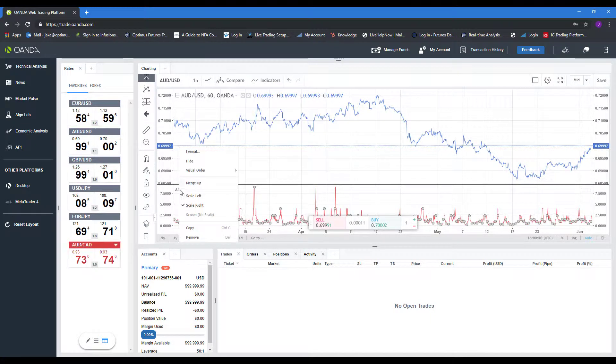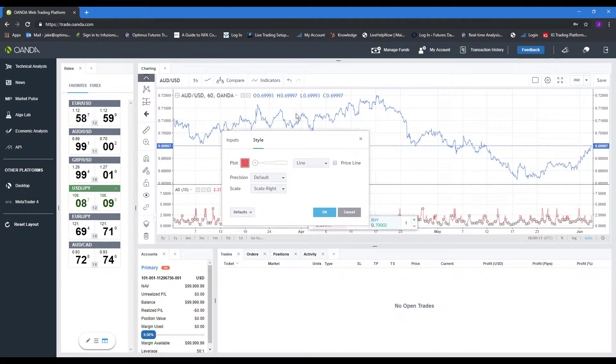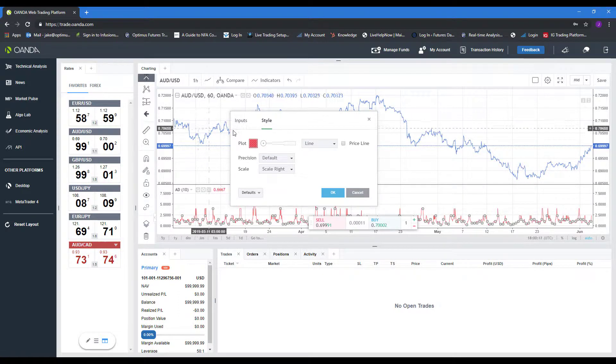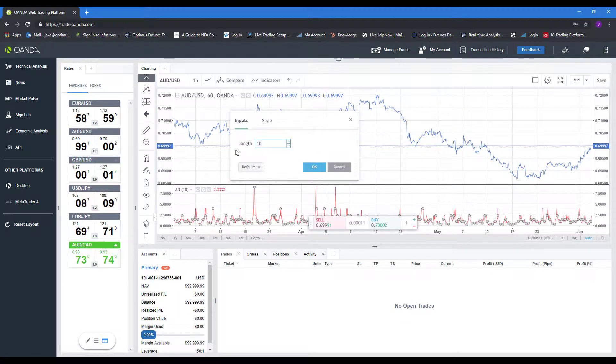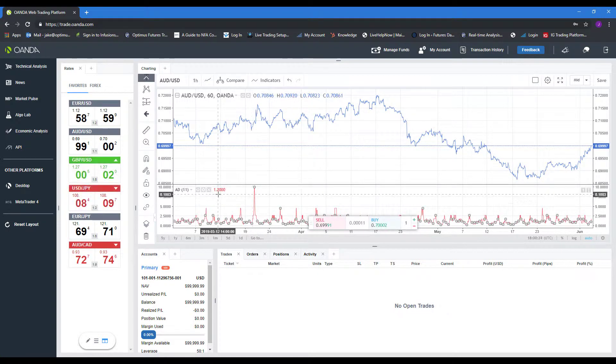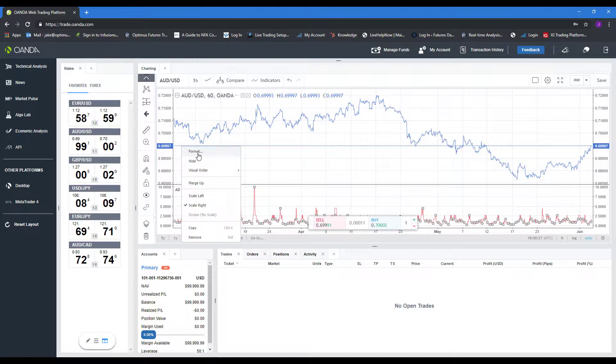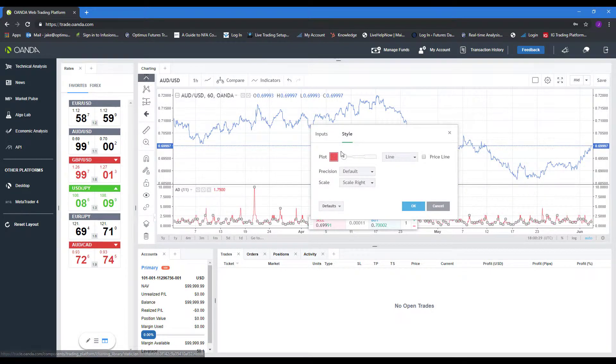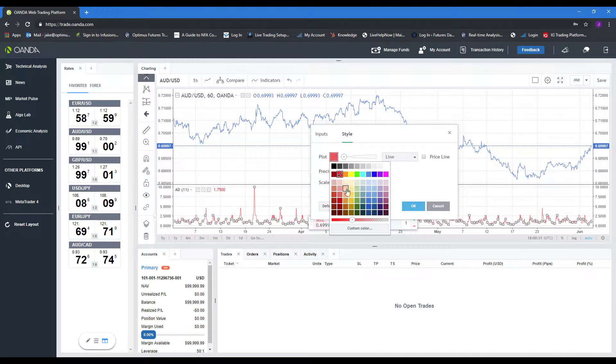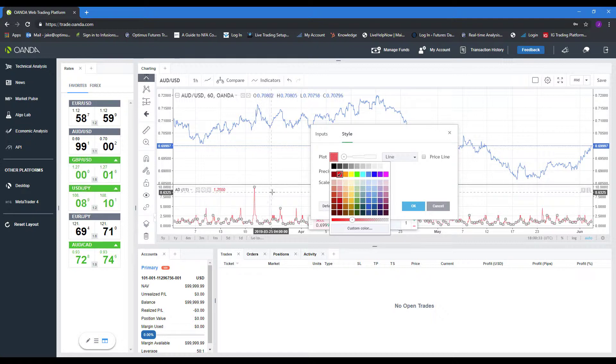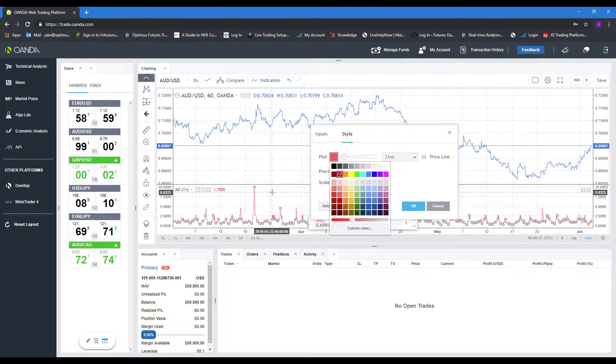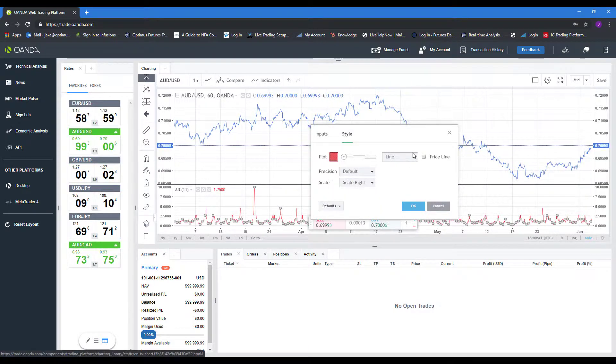And we also have the option to either format it. Any indicator has the option to be formatted. There are two different format options typically. There's the input, which is the length, so you can see it just makes it a bit longer. If we right-click back on that AD line and go back to format, we have the option to change the plotting color, which is currently in red. So if you are working with multiple indicators, you may want to customize the color of each of them just so you can differentiate between the two.